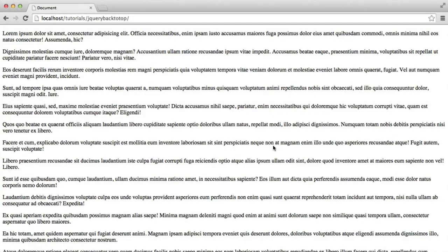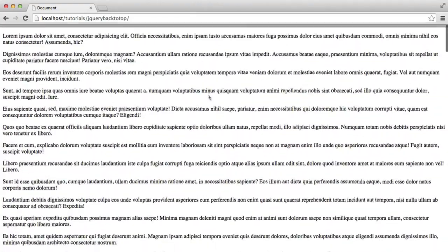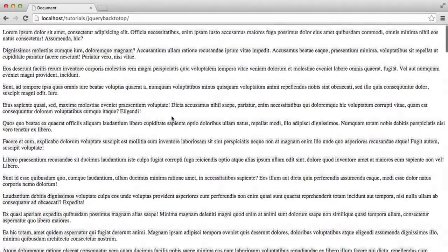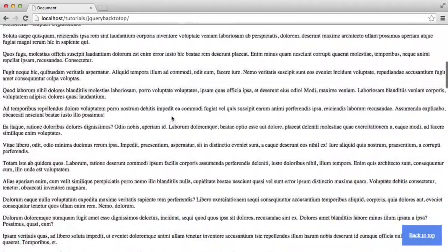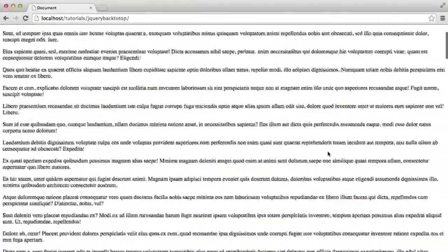OK, so we're now going to build a jQuery back to top button. And you can see at the moment, I've got quite a bit of content on this page, just dummy content.